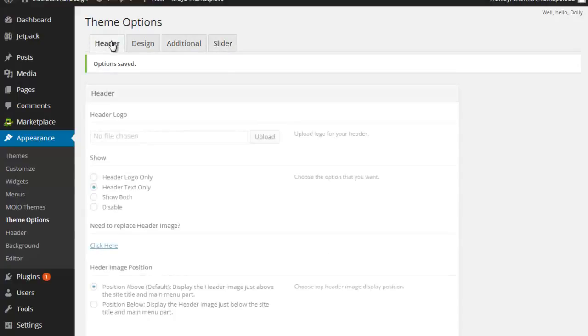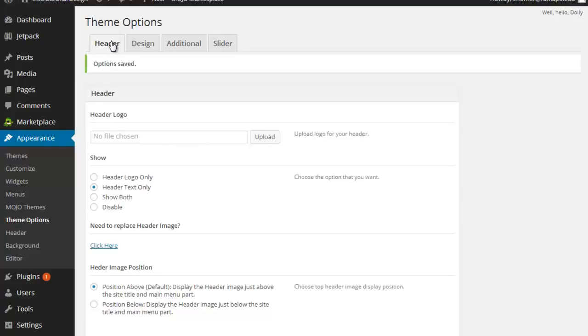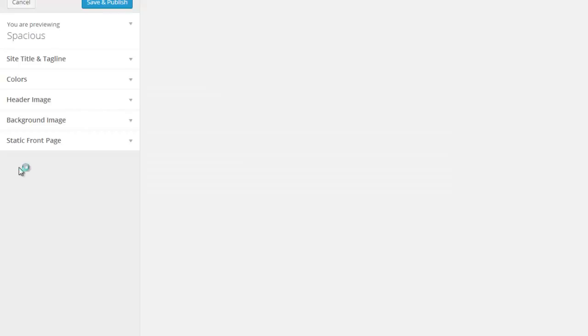Slider again later in the semester. Header pieces here. You can do some header work under here. But I actually prefer to do it under the traditional customize.